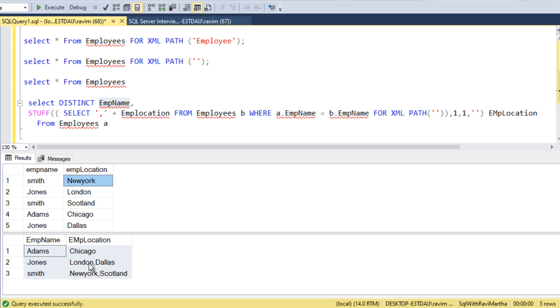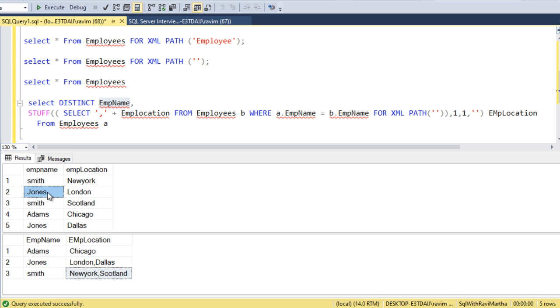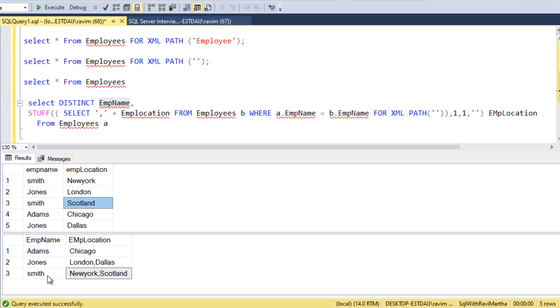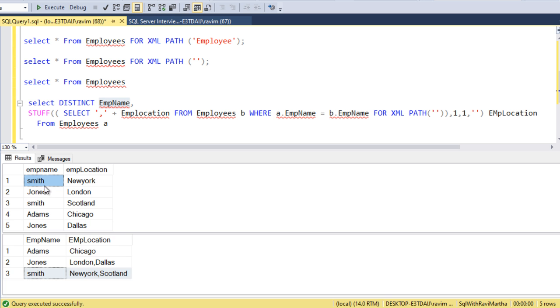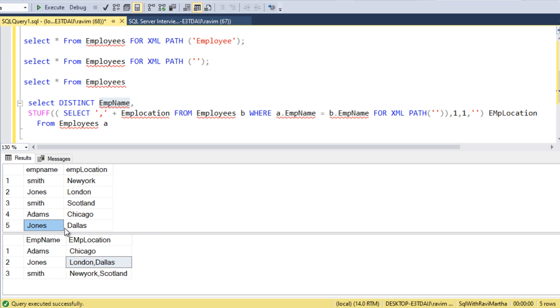After that in the second iteration, since Jones is not matching, it will go ahead and match the next one, the Smith record, and concatenate with Scotland. The other two are not matching, so it will ignore. Similarly for the Jones record, in the first iteration it will match with Jones again. It comes as London and in the next iteration it will match Jones and retrieve Dallas. This is how the iteration happens.